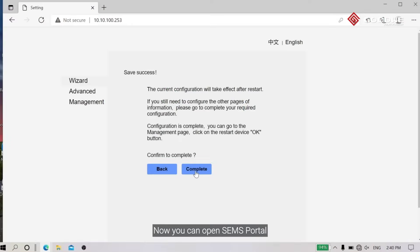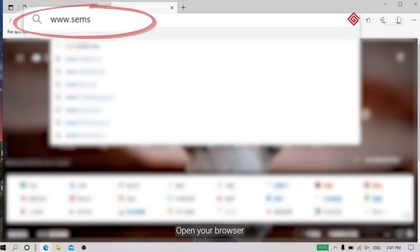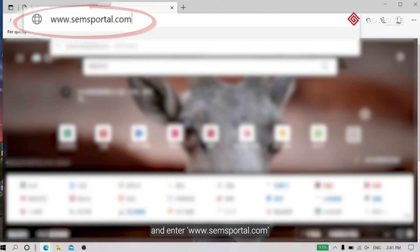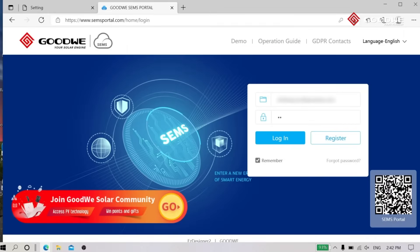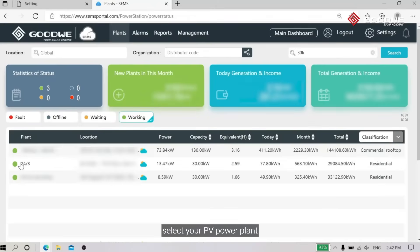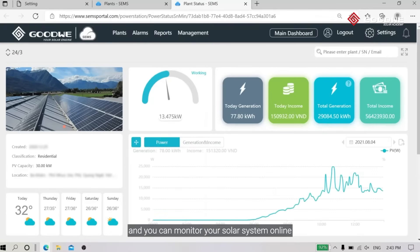You can see the COM light is now steady on, which indicates the Wi-Fi monitoring network has been set up. Now you can open SEMS Portal to monitor your PV power plant online. Open your browser and enter www.semsportal.com, log in to your SEMS Portal account, select your PV power plant, and you can monitor your solar system online.